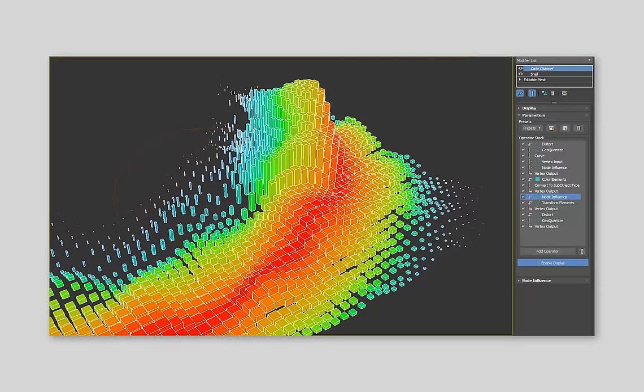Using the new Data Channel modifier, you can now pipe this data through a series of transformative controls known as operators, applying a huge variety of effects that dynamically update as you go.